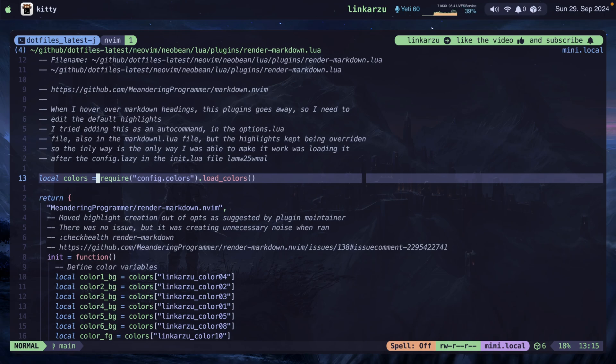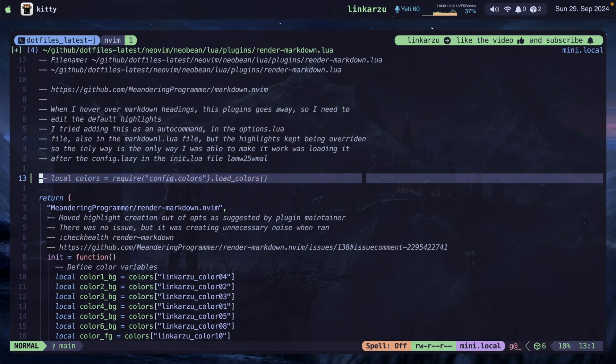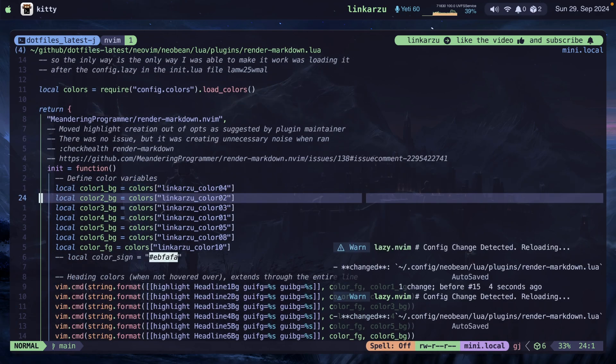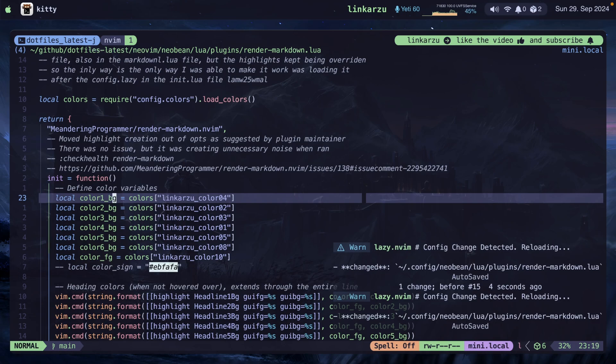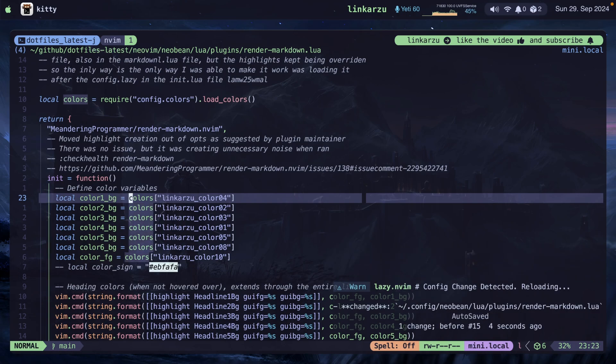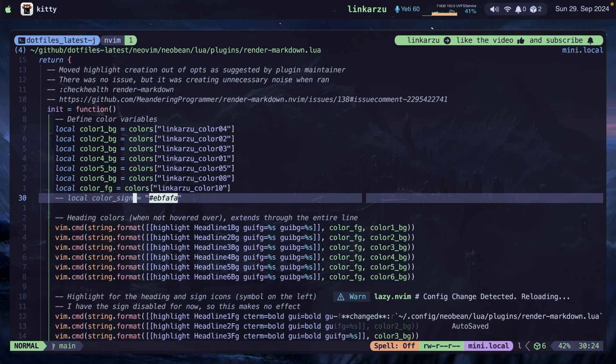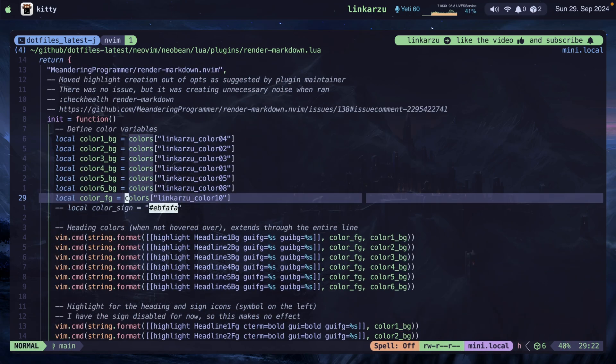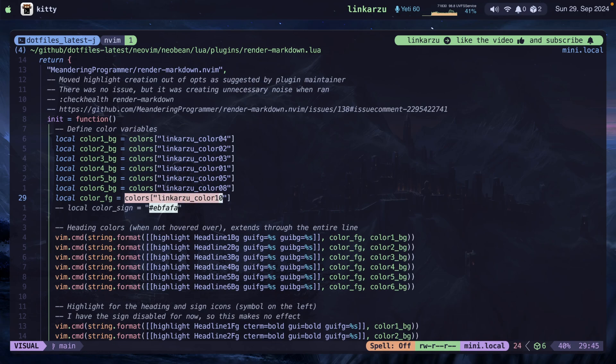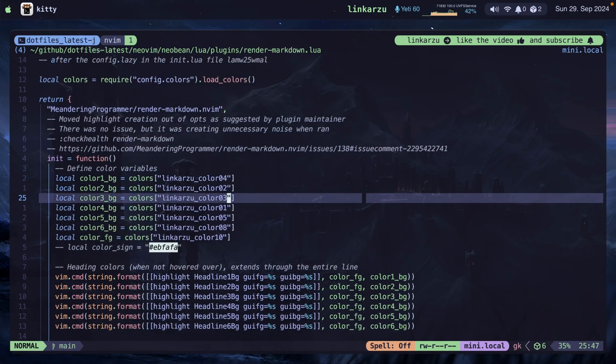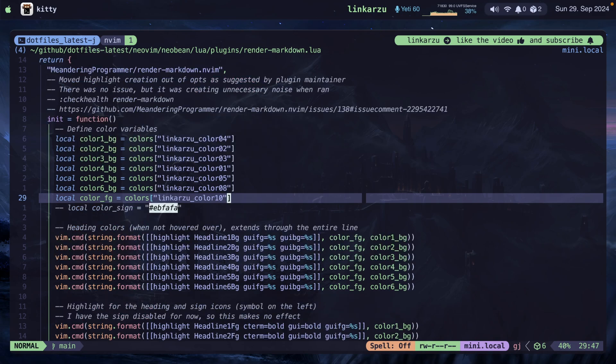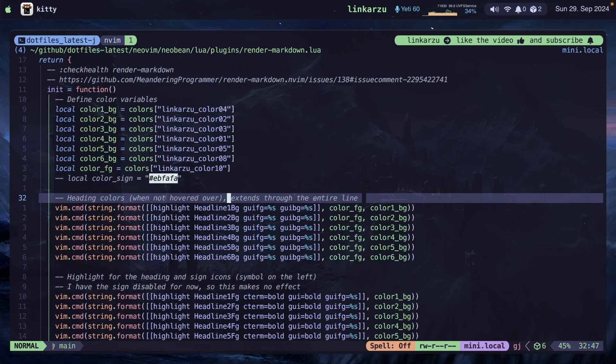But if you're not using this color scheme selector that I created, just make sure you comment this line. And then after you comment that line, make sure you hard code some colors here. Here's an example. Copy this here and paste it here, replacing all these colors. Just specify a color for each one of the different headings, whatever colors you want to use. And you don't need to modify anything else because then down here, I just referenced these variables. Color FG is referenced here. Color 1BG is referenced here. So you would only need to replace them here.